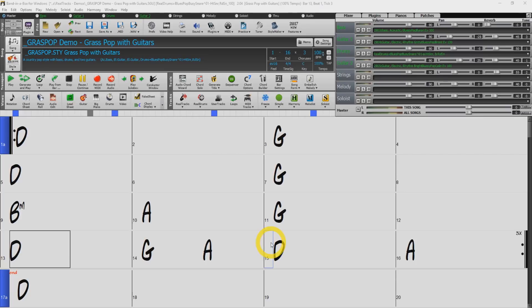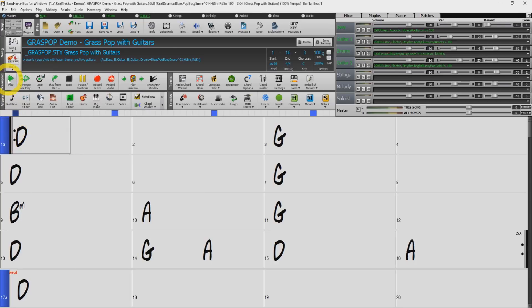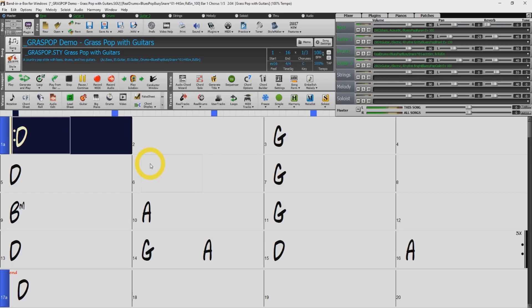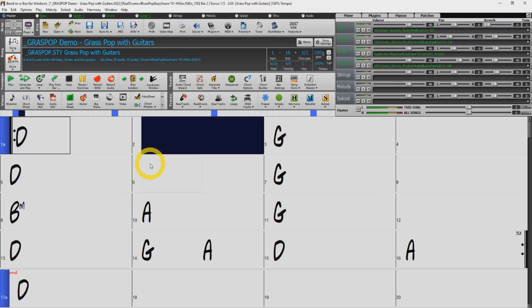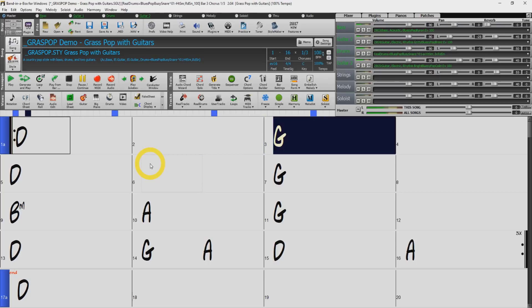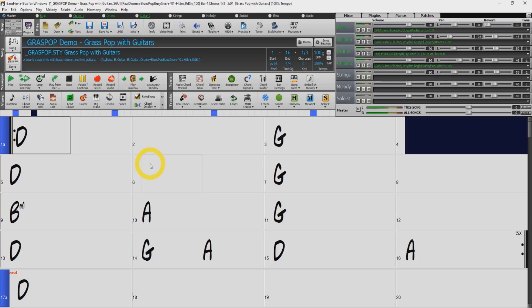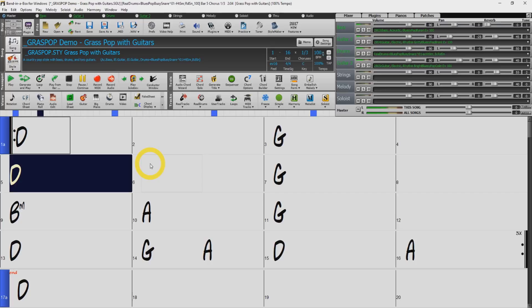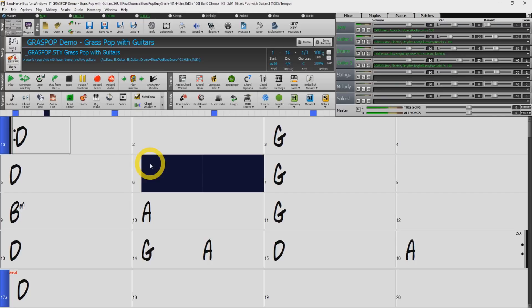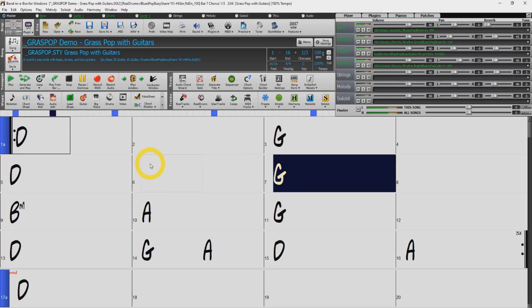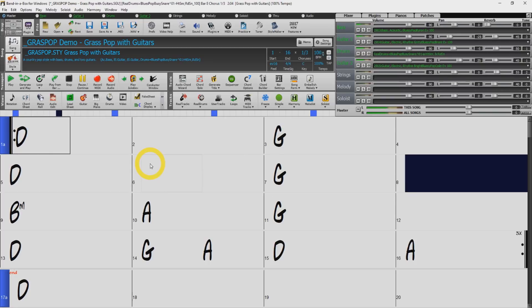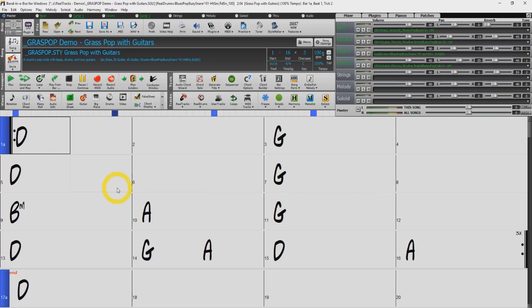First you are going to want to open up a song. I have loaded the demo song for our grass pop style. Let's take a quick listen. Okay, so now that we have our song we want to export it as an audio file for casual listening purposes.